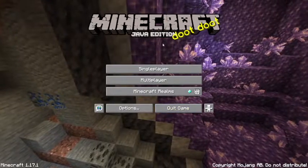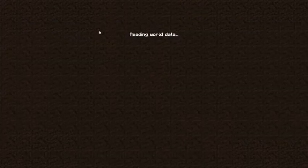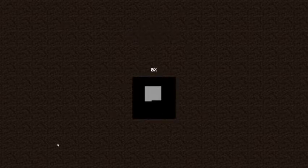Then you want to go to Single Player, click on your world, and let it load.